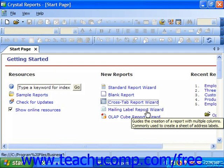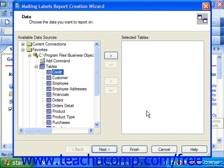You can choose the mailing label report wizard to create a multi-column report which you can use to create mailing labels of various sizes and styles. The screens displayed in the mailing labels report creation wizard are as follows: data, link, fields, label, and record selection.